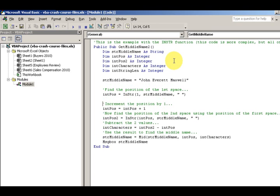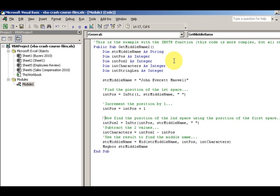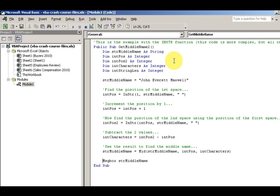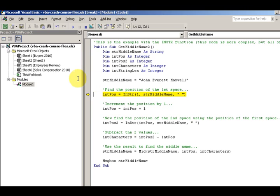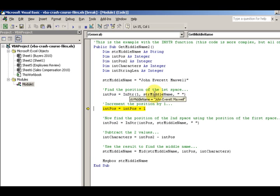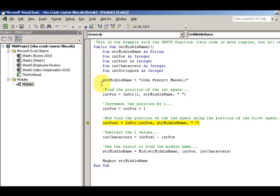This is a really interesting example. I'm going to F8 it so I can step through it. So the middle name, I'm going to assign the whole name to this variable here. Now I'm going to find out the position of the first space. Five. And then increment the position by one. It's kind of familiar if you remember the right function. We had to find the space to get that last name out of there.